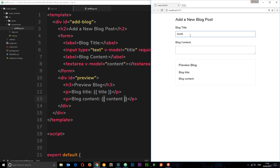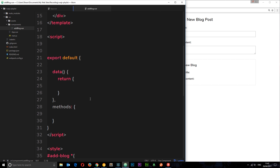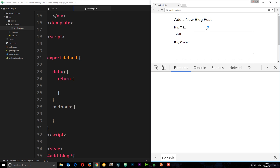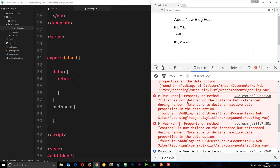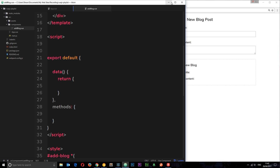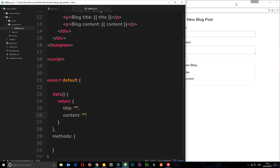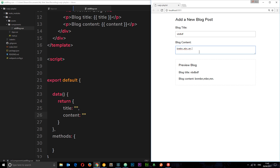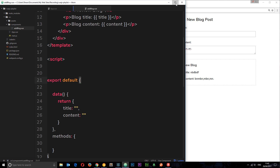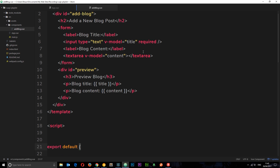Saving and viewing in the browser — nothing happens yet when we type. That's because we need to add these properties to data. In the console we can see the errors: 'title is not defined on the instance' and 'content is not defined on the instance'. So we need to add those to the data function — title as an empty string and content as an empty string. Now if we save and view in a browser, as we type in the input it shows in the preview.